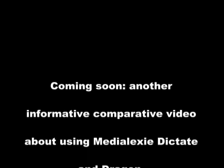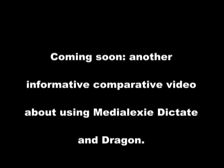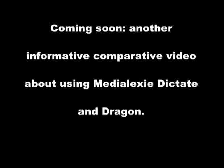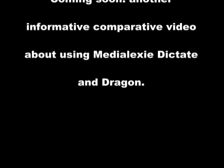Coming soon, another informative comparative video about using Medialexy dictate and Dragon.